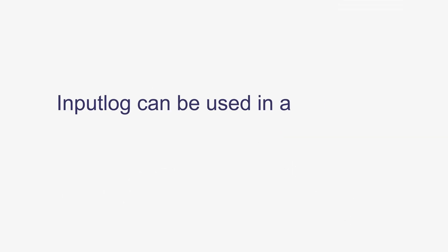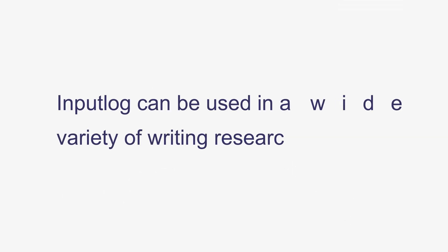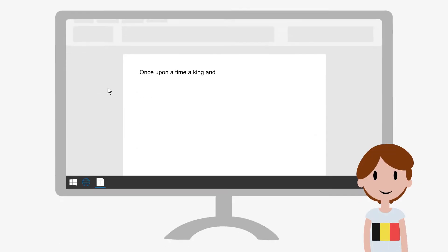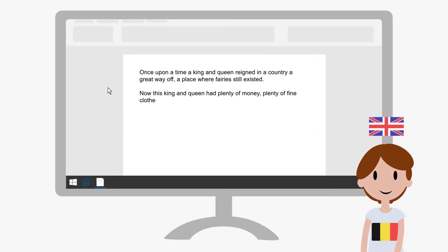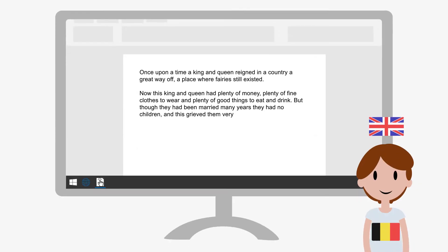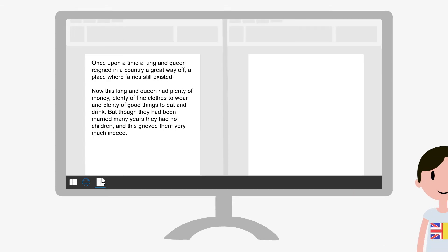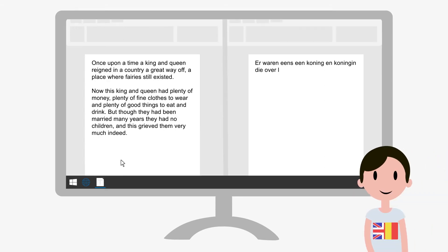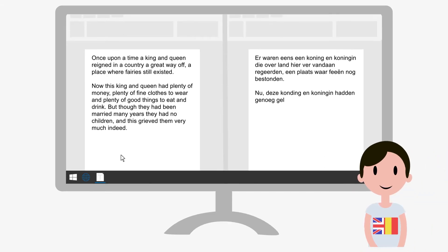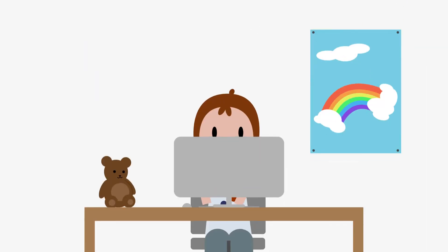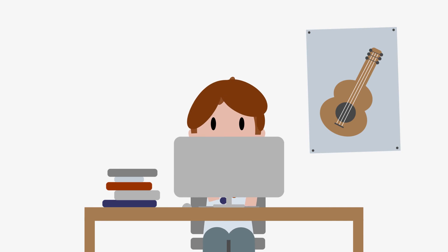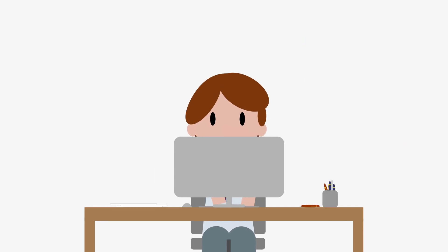InputLog can be used in a wide variety of writing research studies. For example, you can compare writing processes in a first language and in a second language. You can also study translation processes or explore writing development across the writer's lifespan.